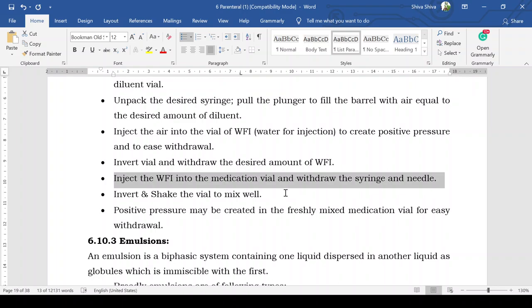After dissolving the powder for reconstitution into water for injection or sterile water for injection, withdraw the particular required dose. The powder and water for injection are kept as separate packs because when mixed together, the drug becomes unstable — so they are packaged separately and combined just before use.